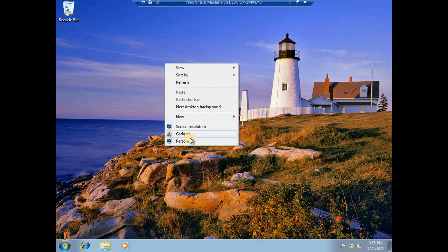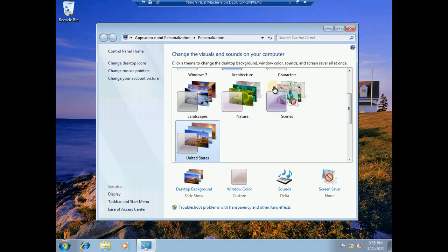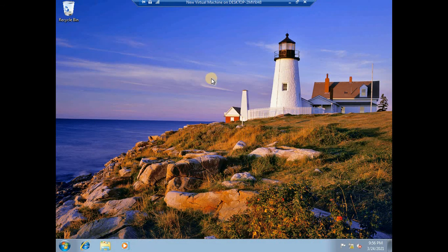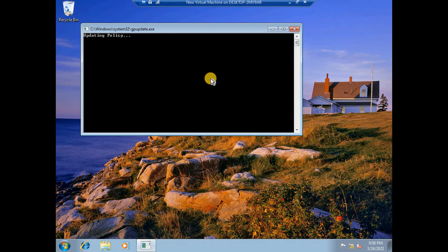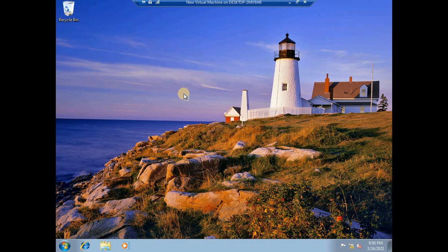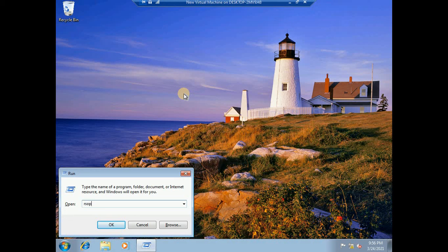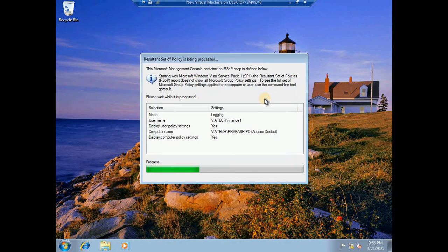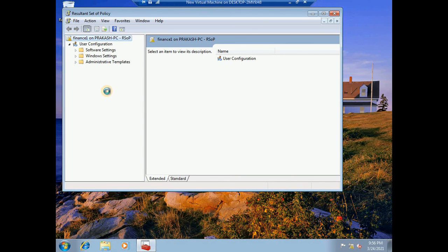Now if I go to my workstation — the client computer policy is not fully applied yet. Personalization is still showing many options, meaning personalization permission is still active for the client. Let me update the group policy once more and then run RSOP — the Resultant Set of Policy — to make sure the policy has been deployed to this client PC. It's been updated and the group policy is confirmed deployed.